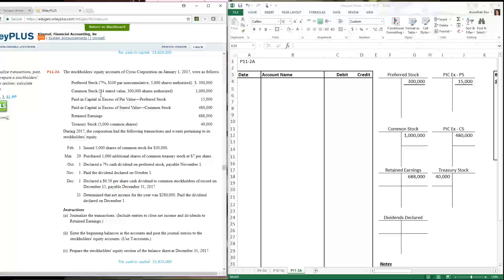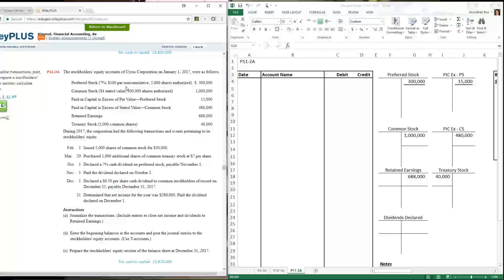Sometimes a company may issue preferred stock as well. Preferred always means preferred as to dividends — if dividends are declared, preferred stockholders get dividends before common stockholders, and the dividend rate is known ahead of time, in this case seven percent. What happens if dividends are not declared one year? Common stockholders get nothing. For preferred stockholders it depends on whether they are cumulative or non-cumulative. Here they are non-cumulative, meaning if dividends aren't paid that year, that year is gone. If it were cumulative, they'd receive last year's as well as this year's whenever dividends are paid.